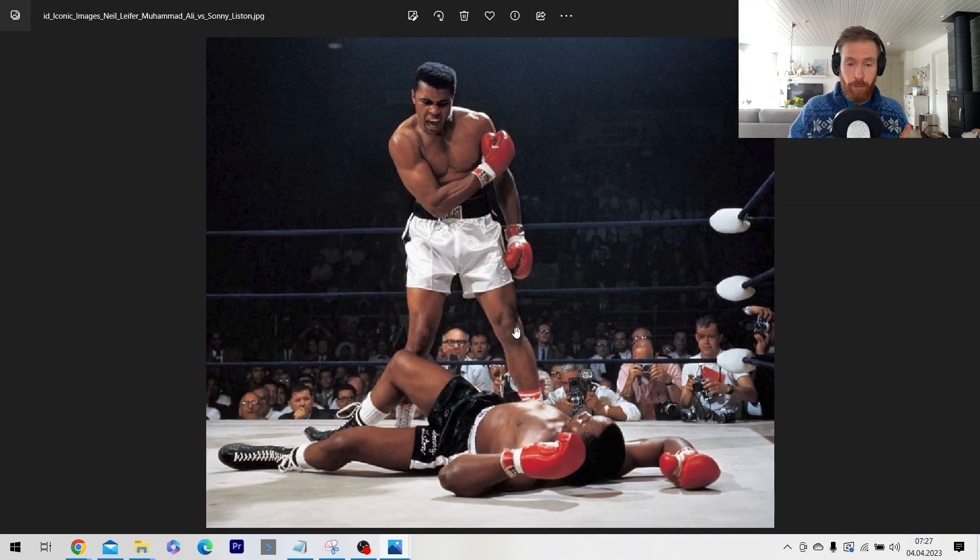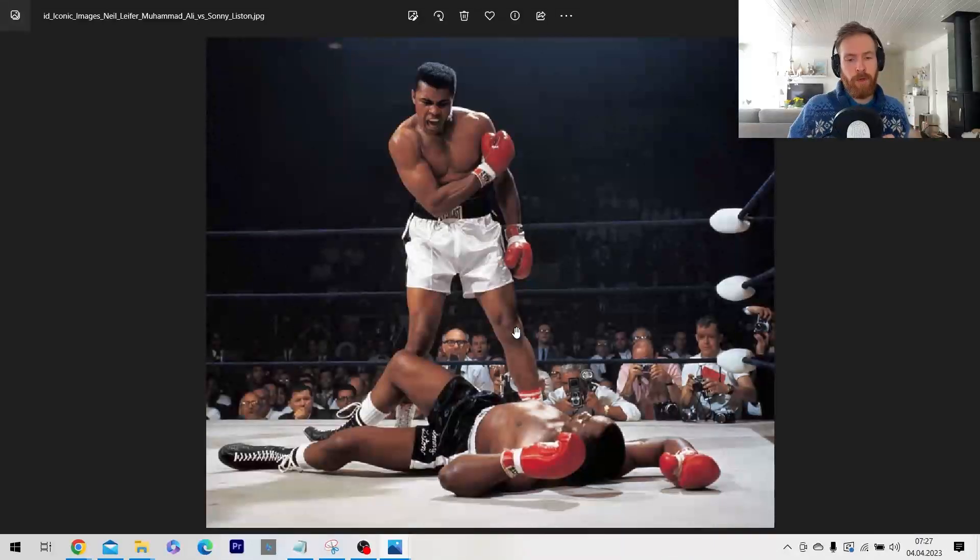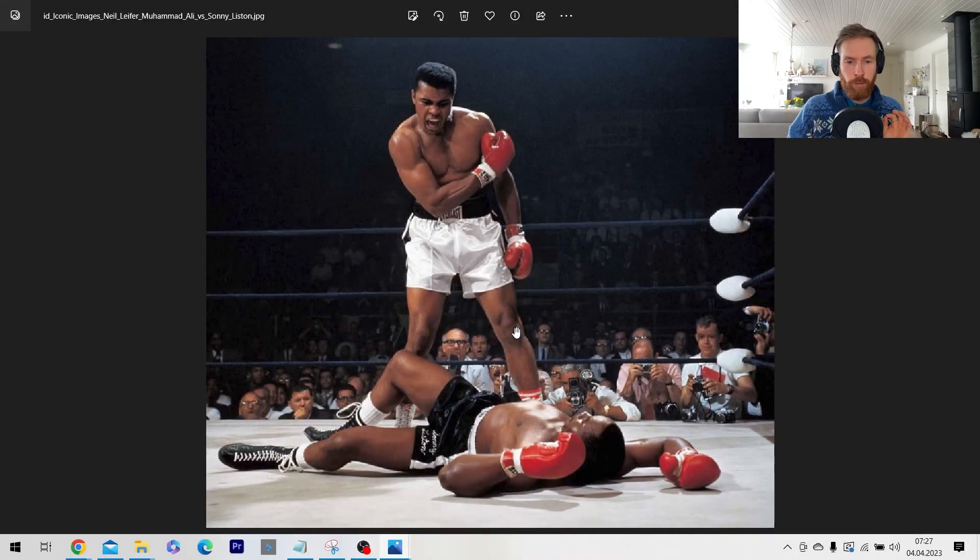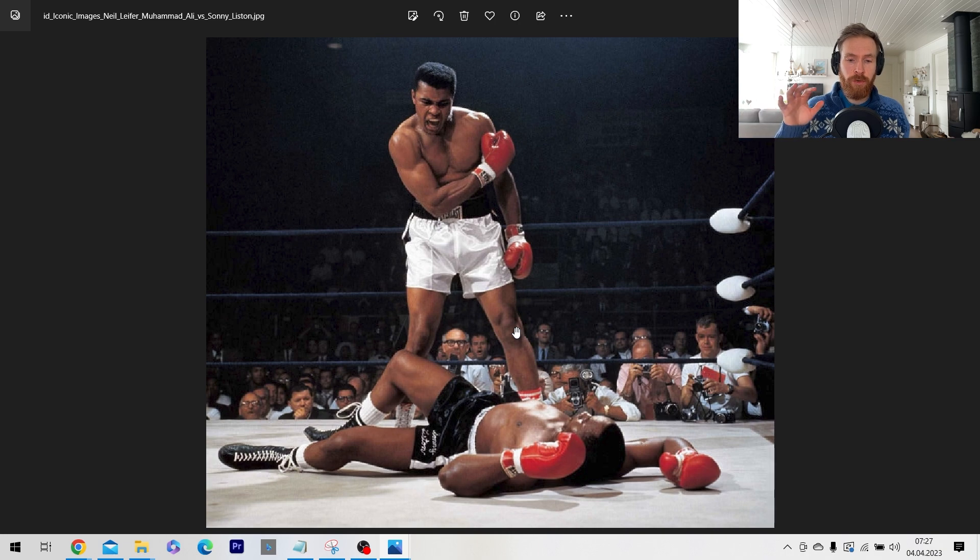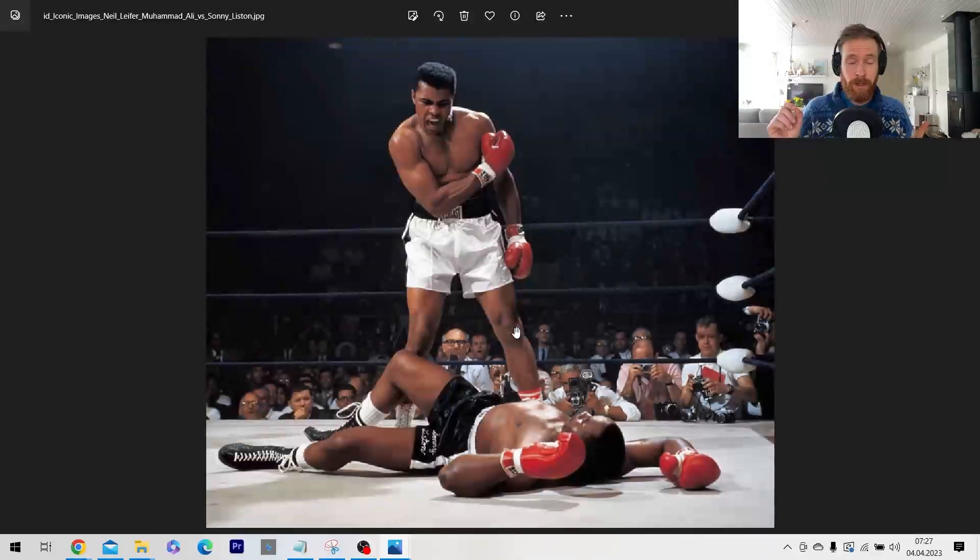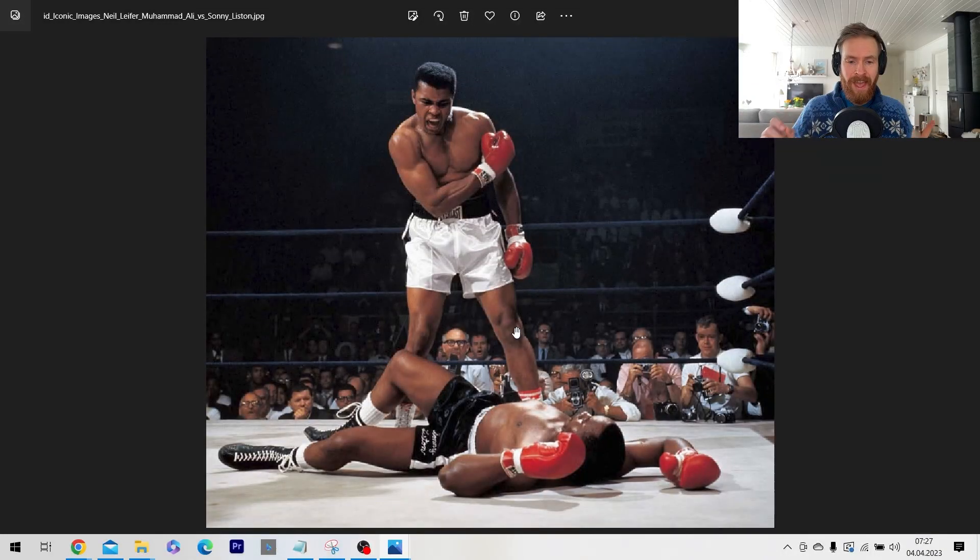This is the image I wanted to put in now. This is the iconic sports image of Muhammad Ali. So what I want to see now is if the image to text feature will recognize Muhammad Ali.